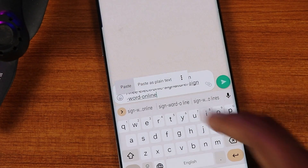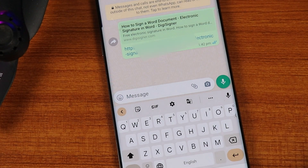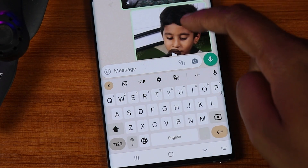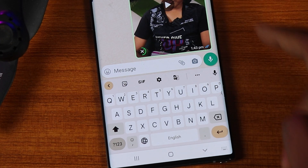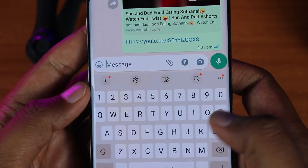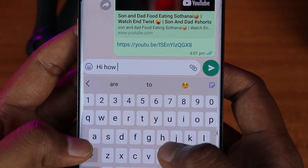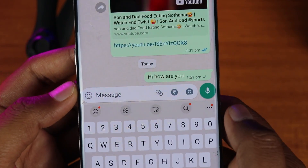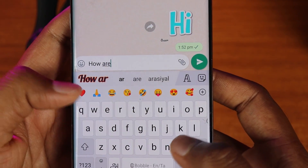You can send text, photos, videos, documents, and all types of files through that particular WhatsApp chat. If you want to send a message to WhatsApp, you can type the message and send files through the chat. Please check the files in your chat.